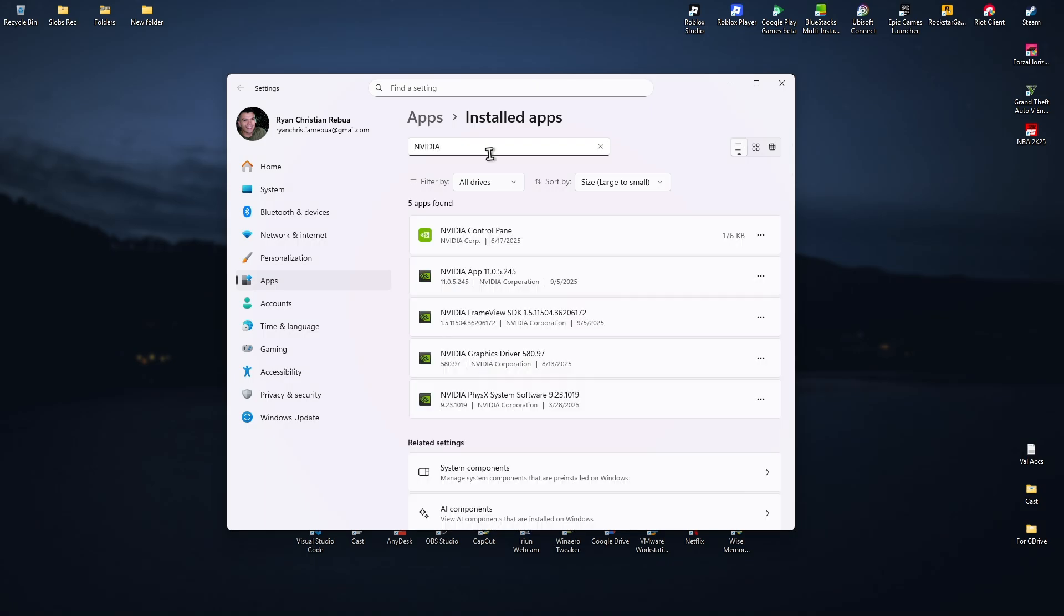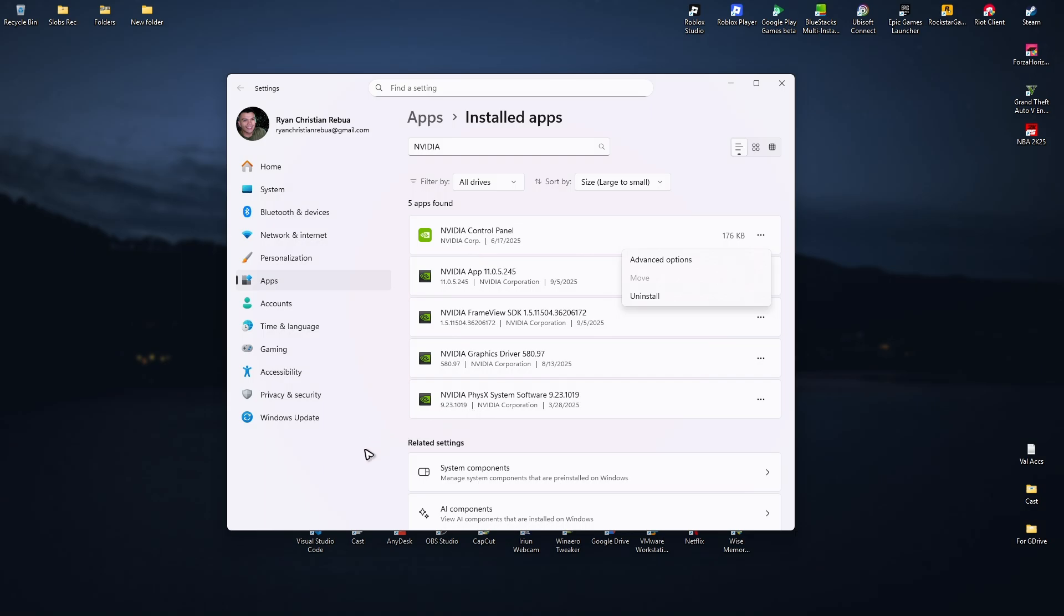Now click on the three dots for each NVIDIA-related app and select 'Uninstall'. Repeat this for all NVIDIA apps listed.